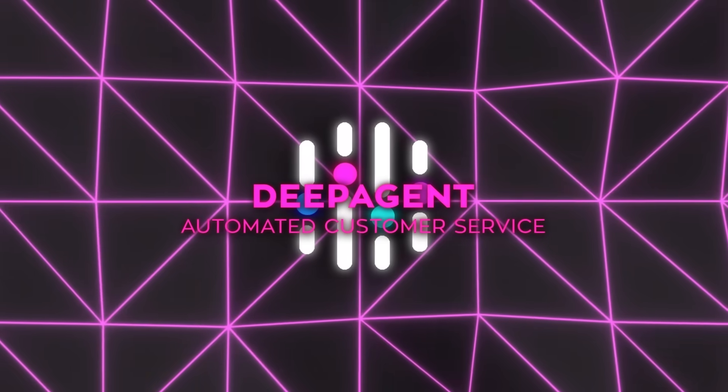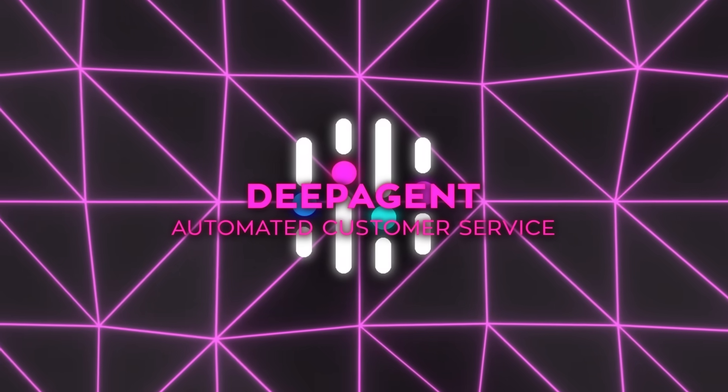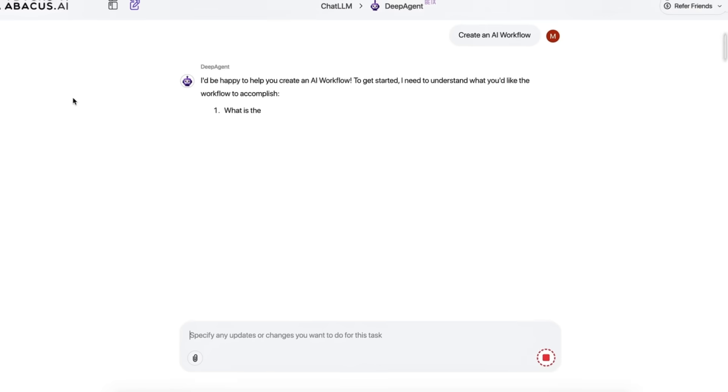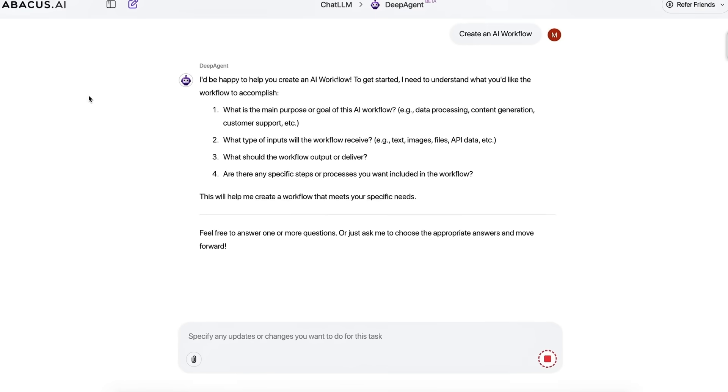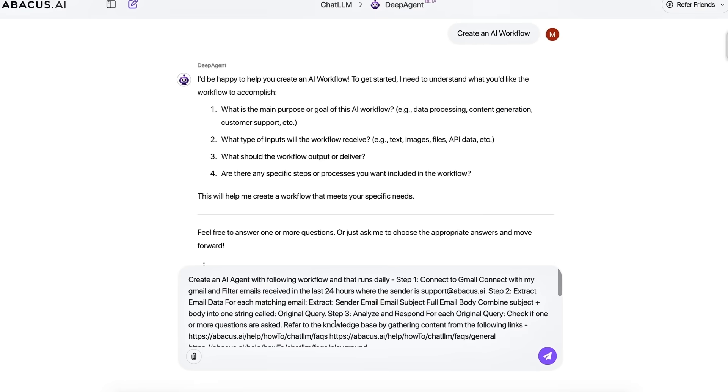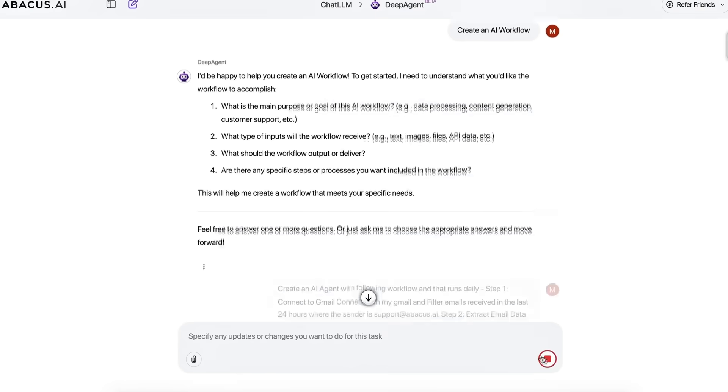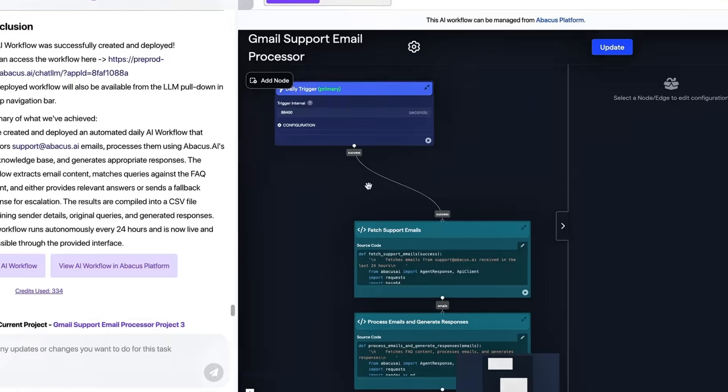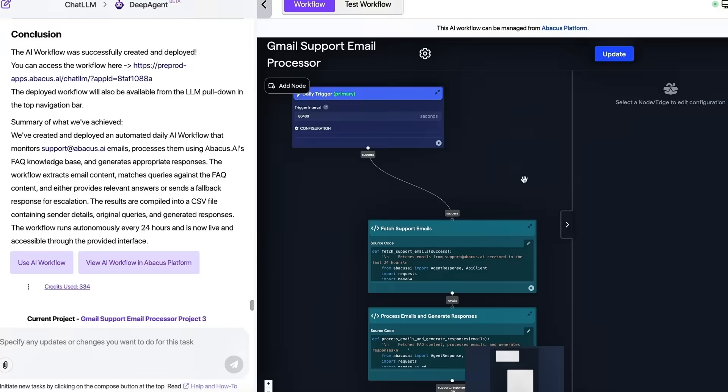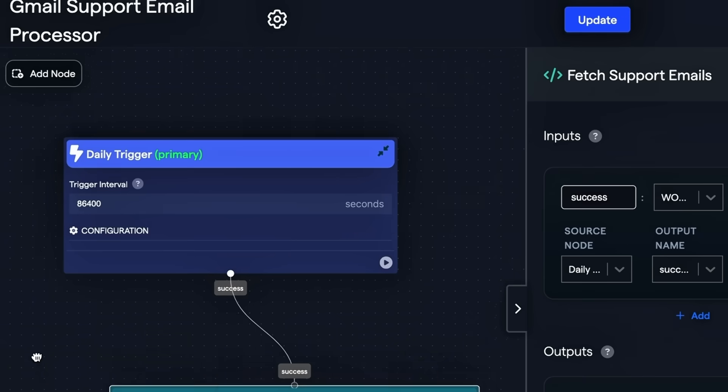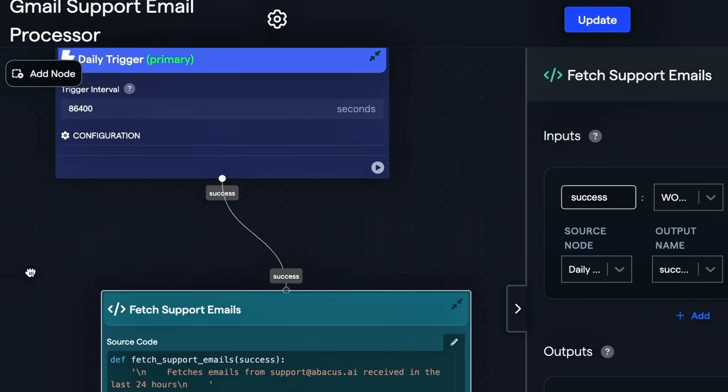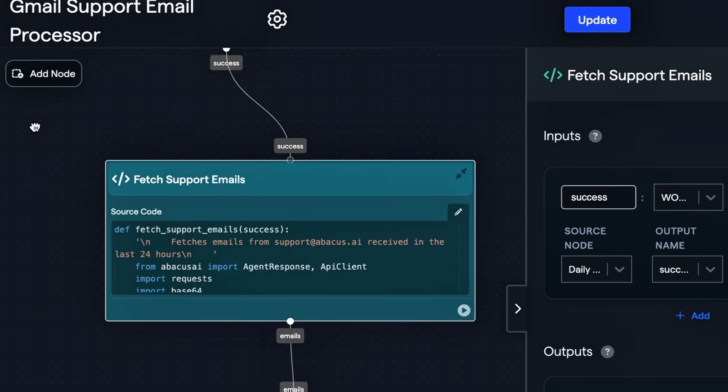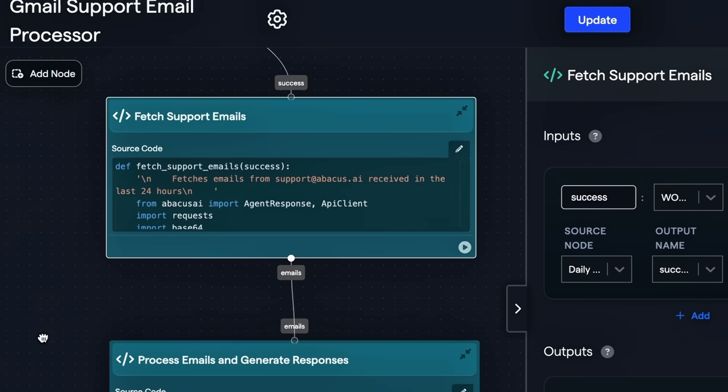Support teams get their own spotlight in Demo 3. A Gmail trigger springs the instant a helpdesk message arrives. Deep Agent slurps the email body, queries Confluence for relevant articles, drafts a personalized reply, and pipes the draft through a toxicity filter.